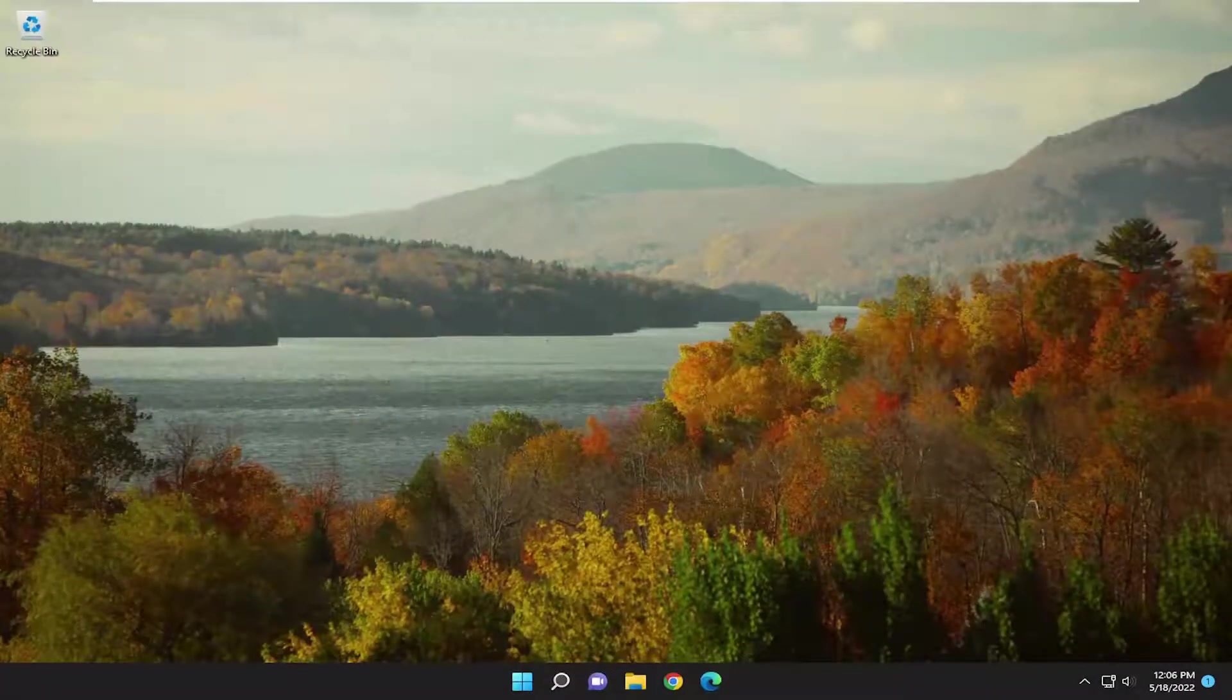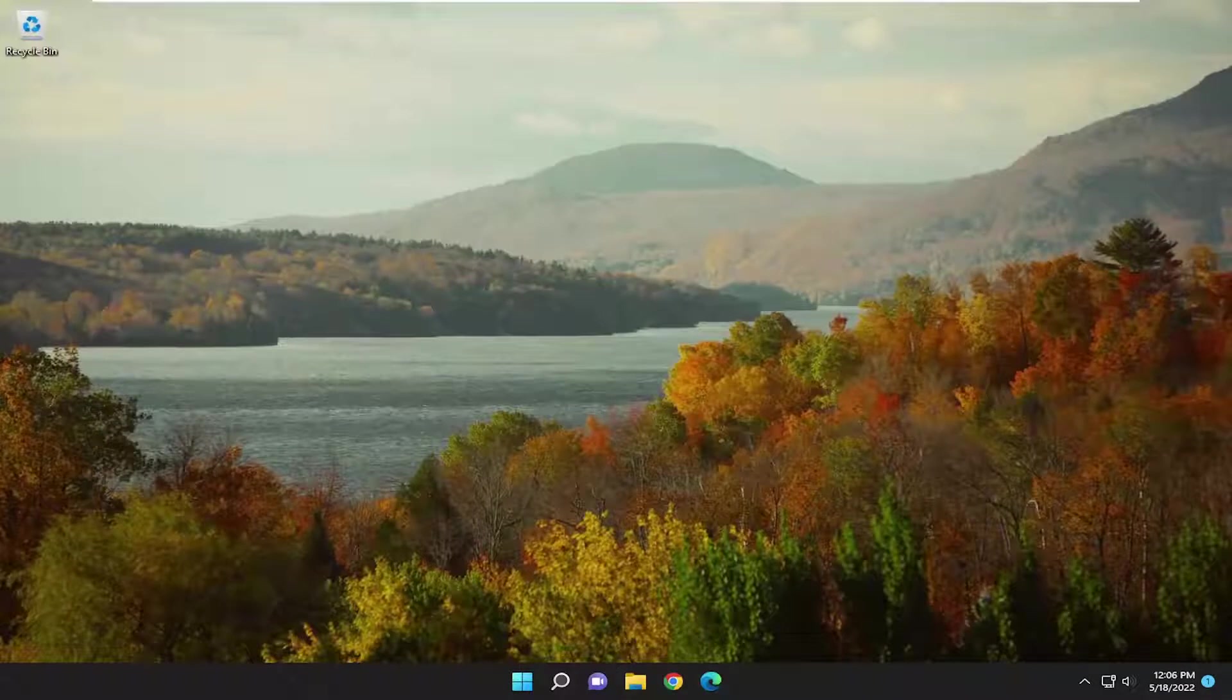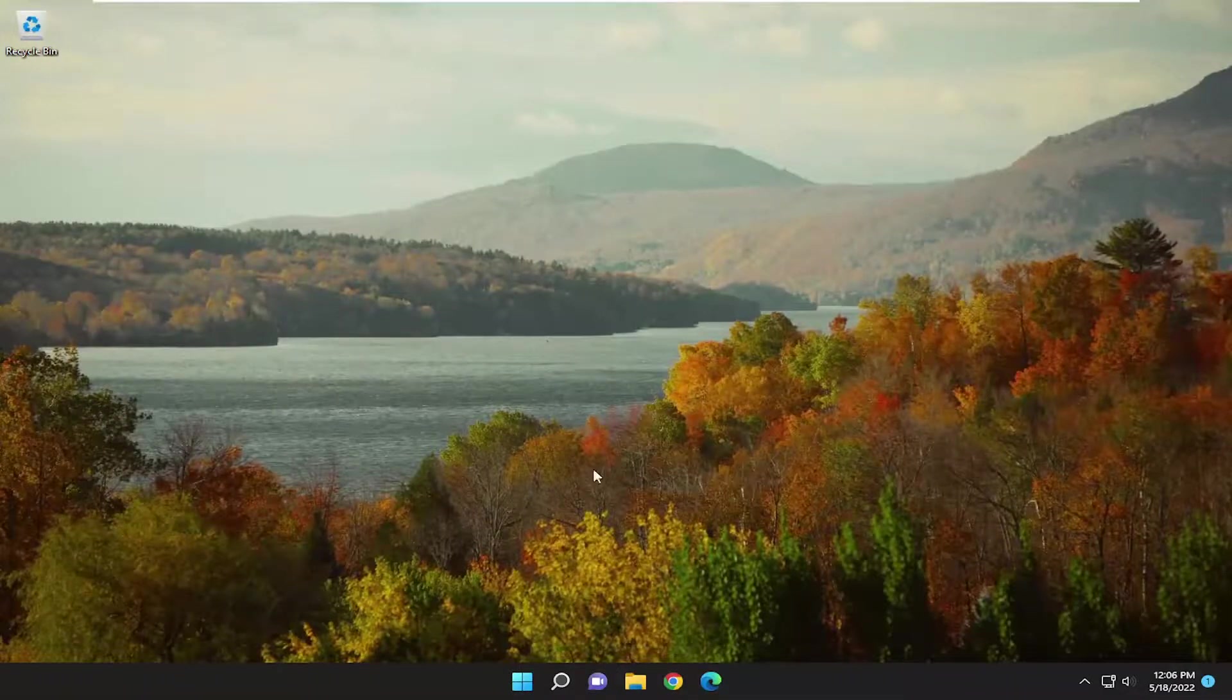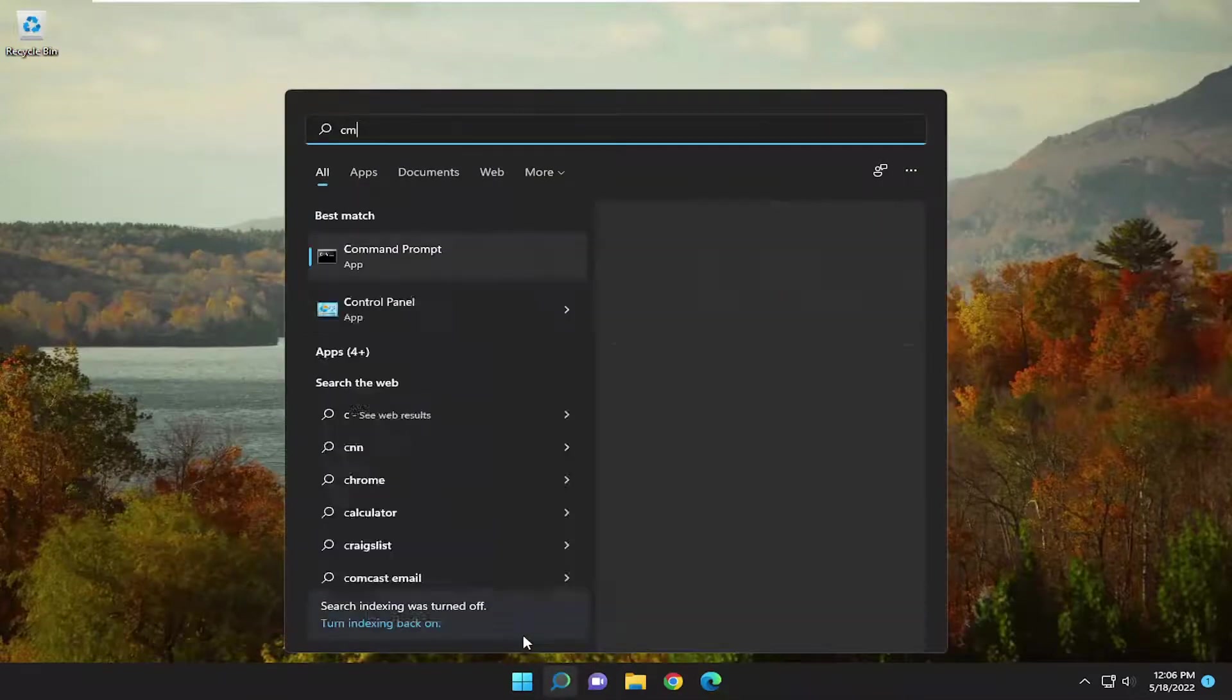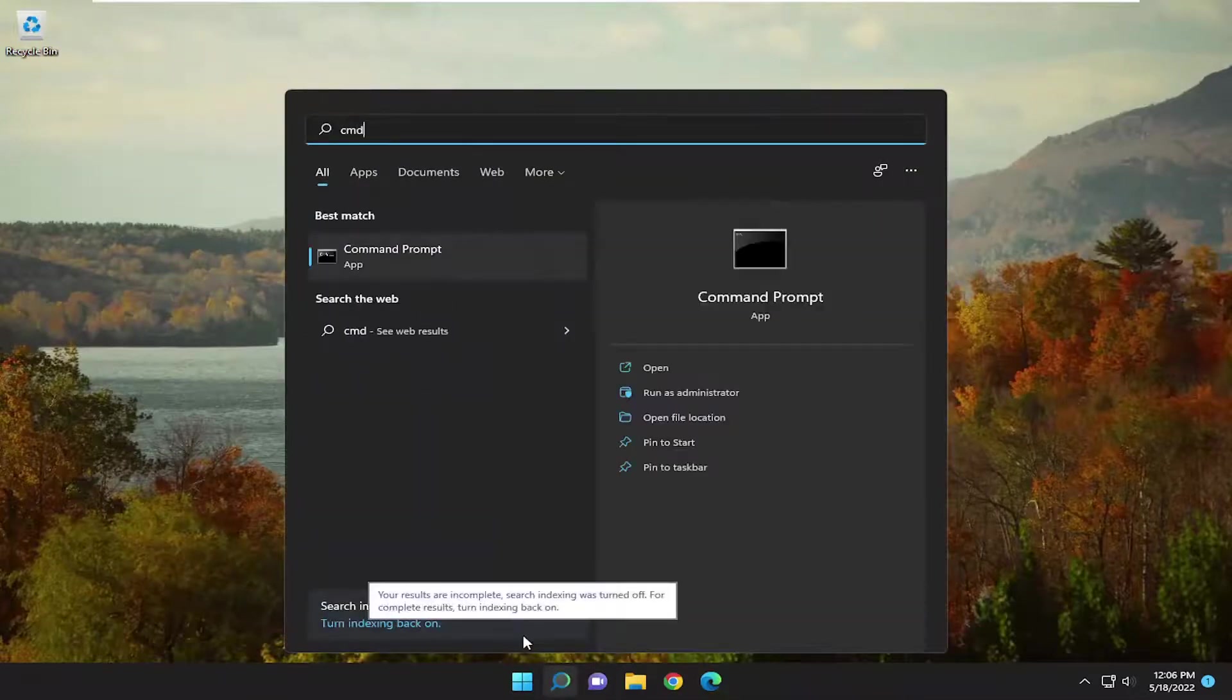Hopefully that has been able to resolve your issue. If you're still having a problem, one further thing we can attempt here would be to open up the search menu and type in CMD.